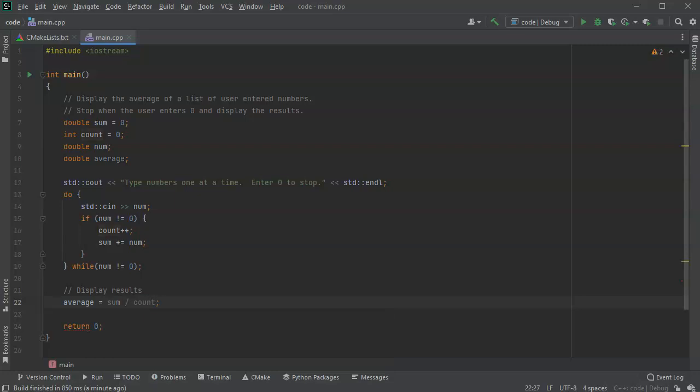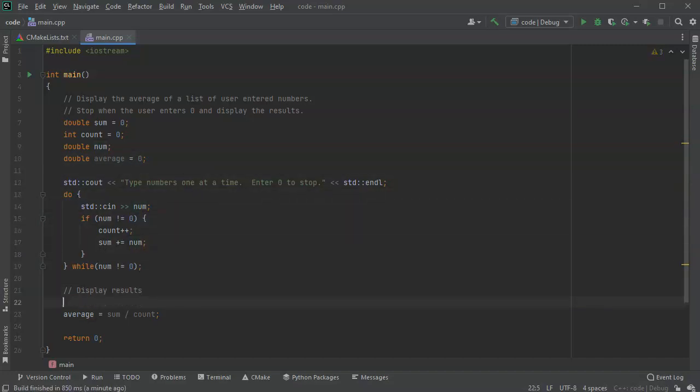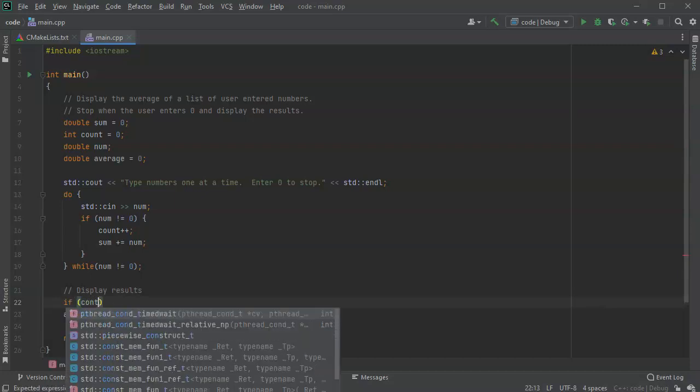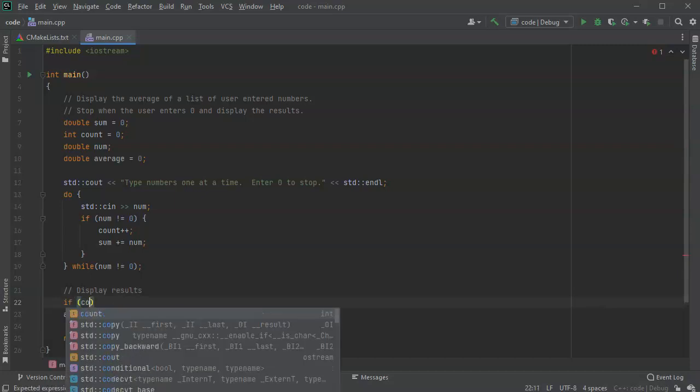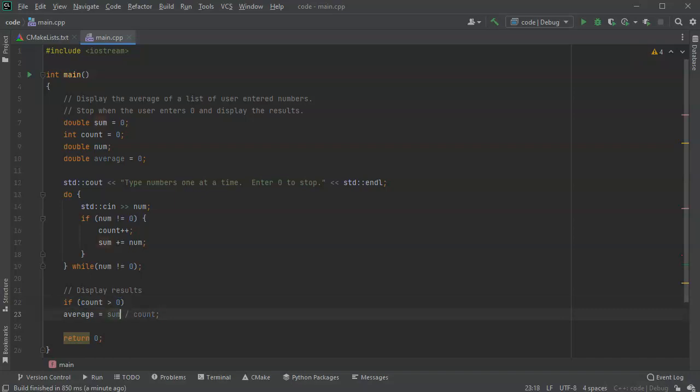There is one little issue here. What happens if they don't enter any numbers except for zero? Well, in that case we have to do something to figure out what to do. So maybe we'll initialize average as zero. And we'll say if count is greater than zero, then we will do this average calculation. Otherwise the average will just stay zero.